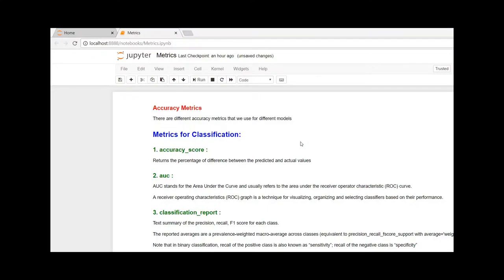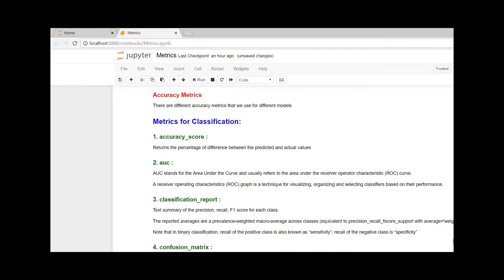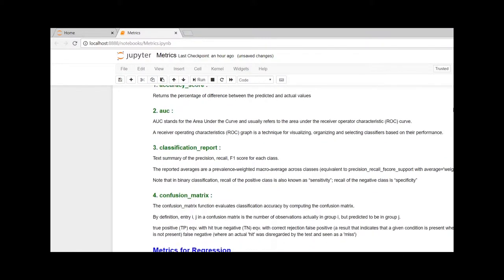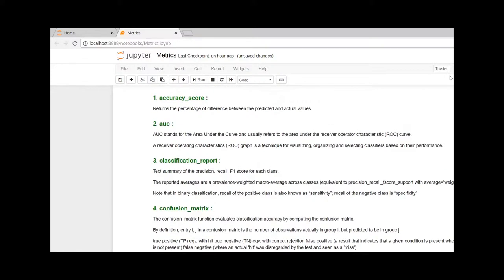The different measurements that are required for checking the accuracy of models are stored in scikit-learn's metrics class. There are different metrics for classification and regression.